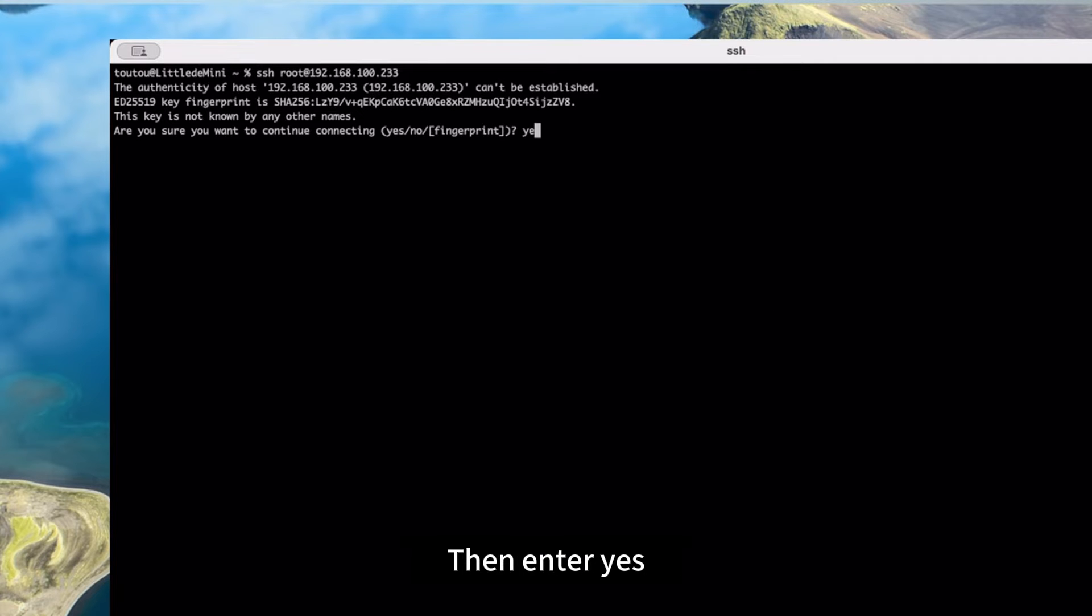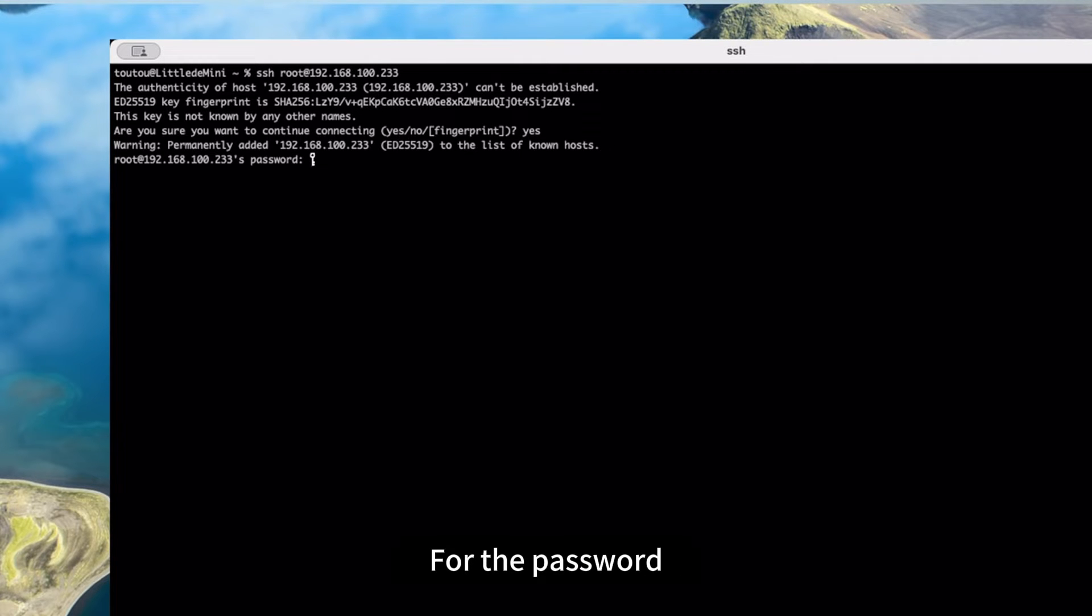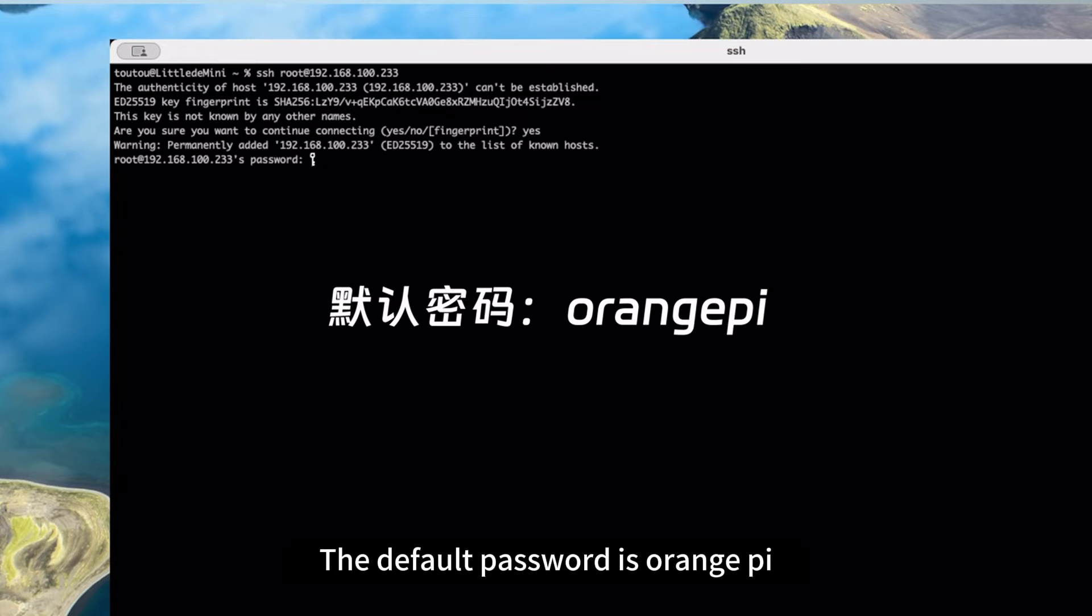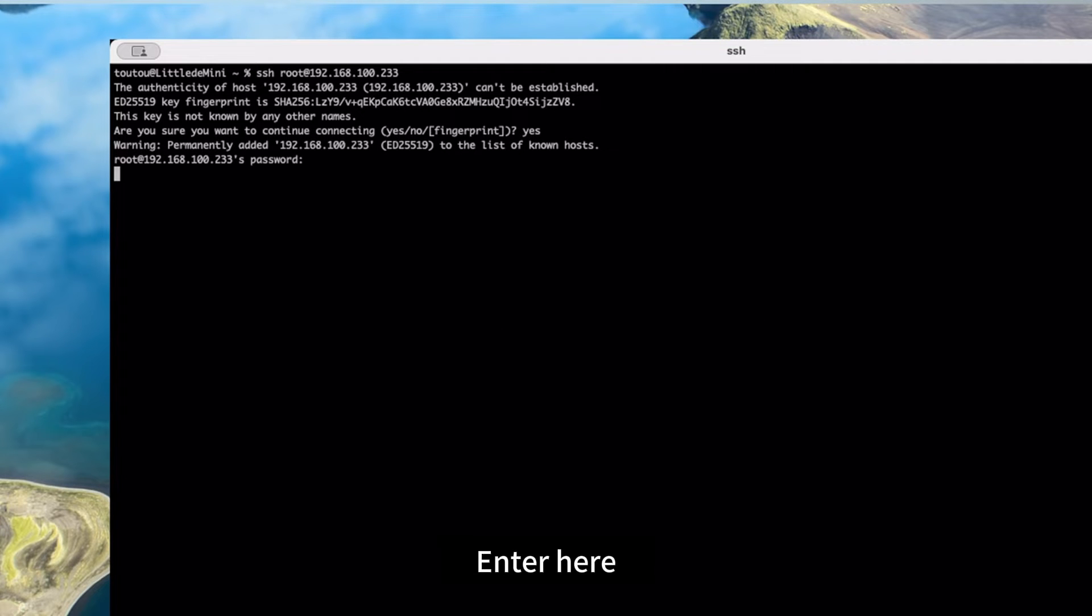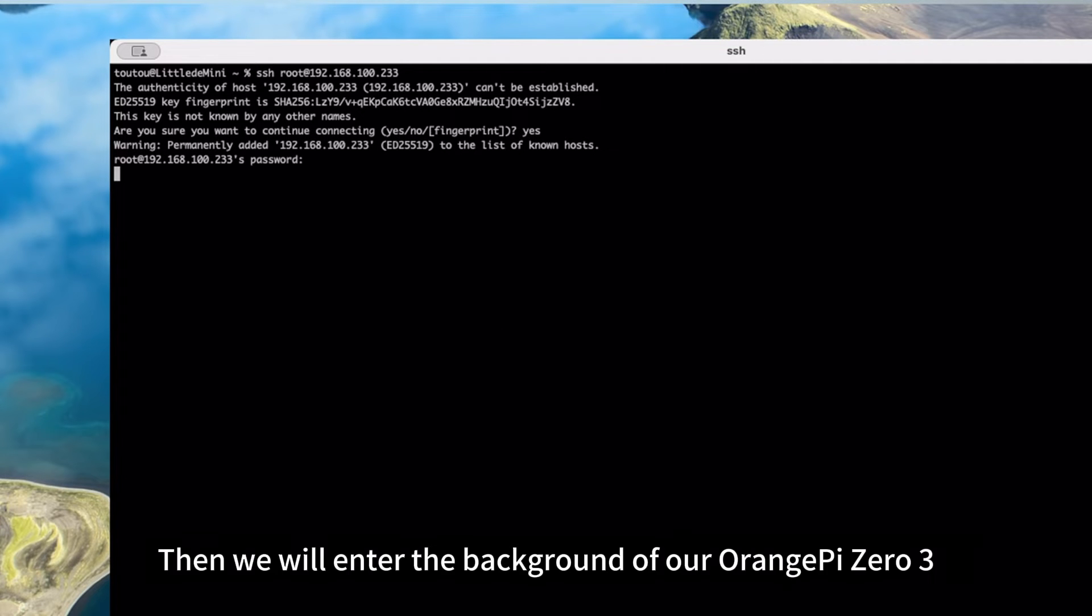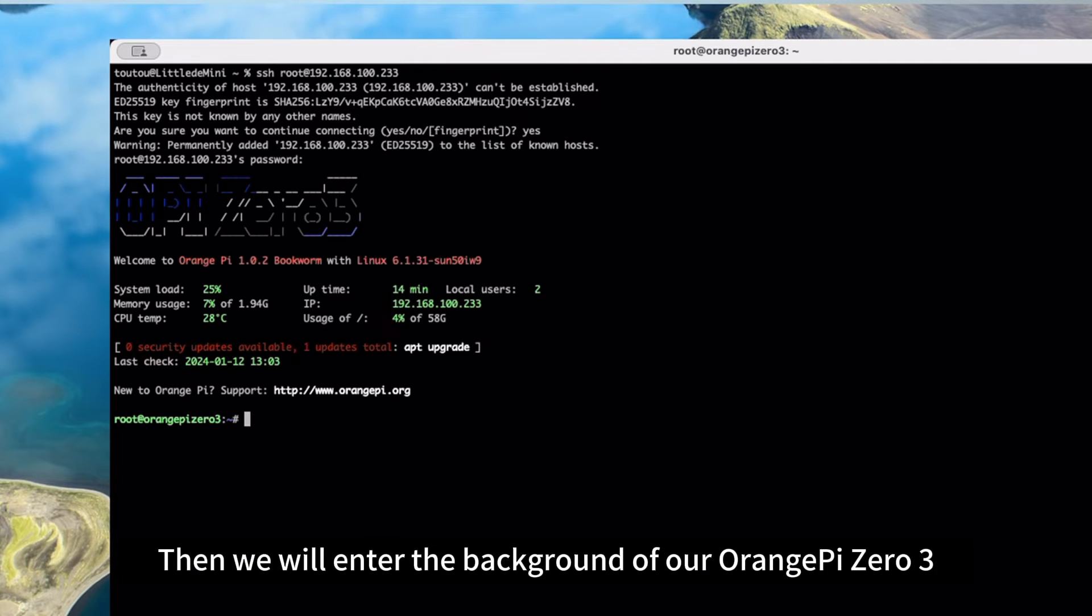Then enter yes. For the password, the default password is Orange Pi. Enter here. Then we will enter the background of our Orange Pi 03.